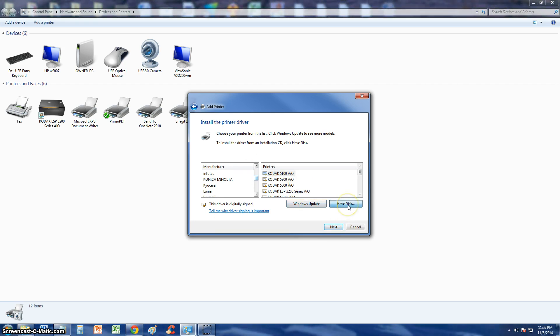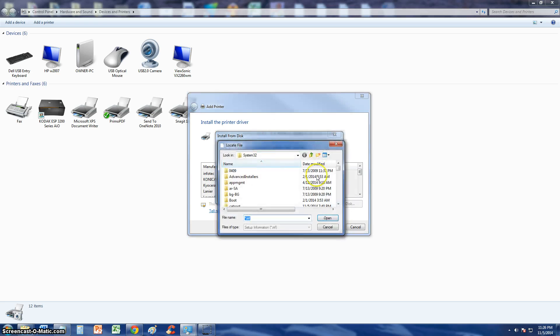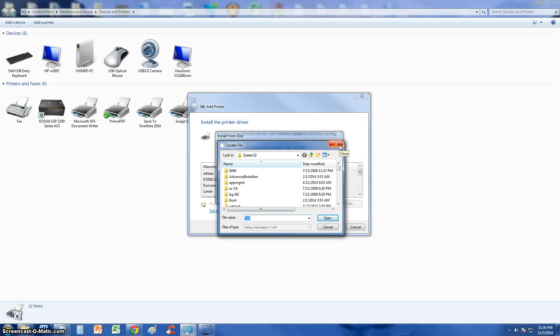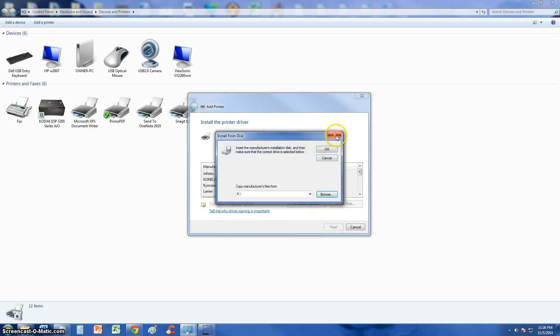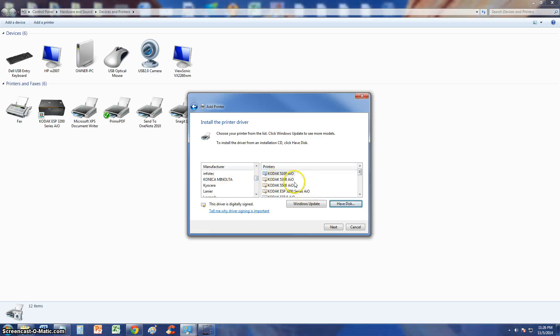Or you can click on Have Disk and browse to wherever you have what's called an INF file. And that's a little more advanced. If you have to browse then you probably know what you are doing already and you probably don't need my help. This video is for beginners so you will have to choose from this list.